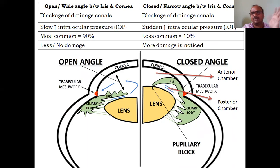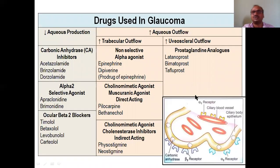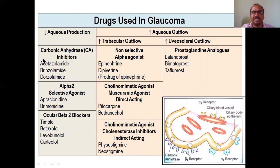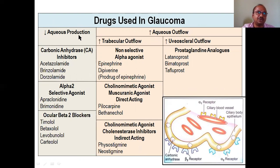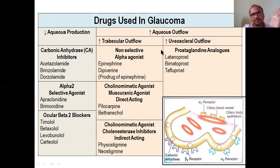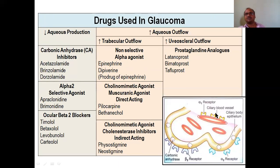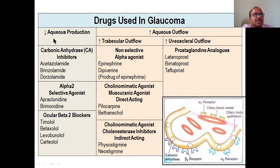There are two main strategies for drugs used in glaucoma: number one, decrease aqueous humor production, or number two, increase aqueous outflow. You can use either one or both together — decrease production on one side and increase outflow on the other, to reduce IOP drastically.